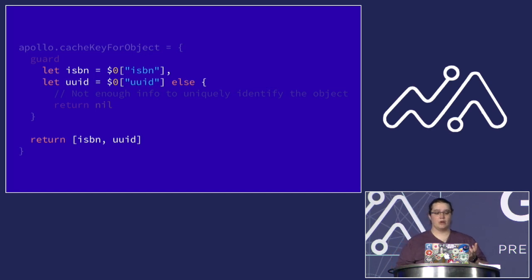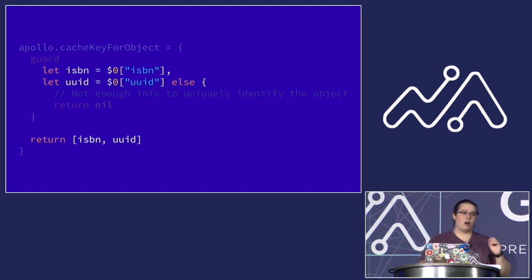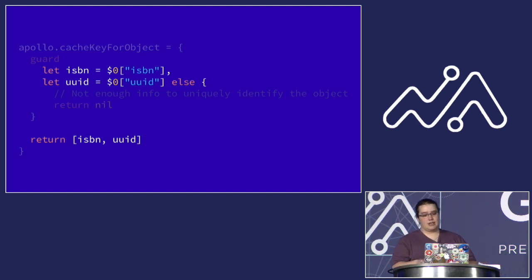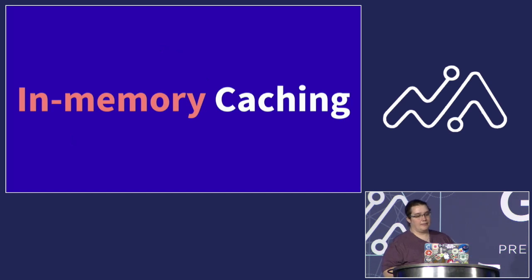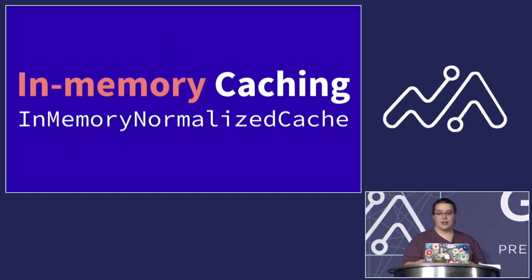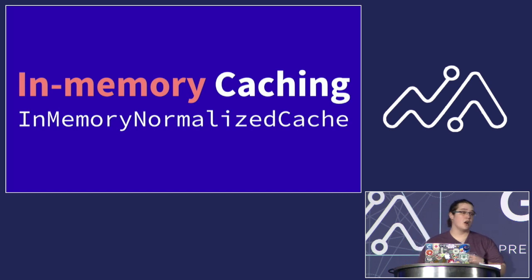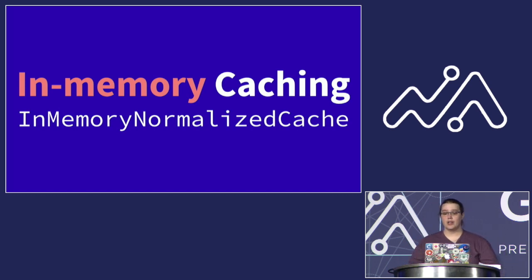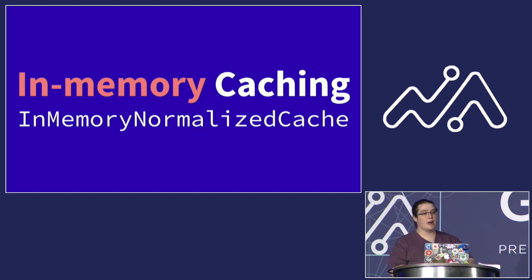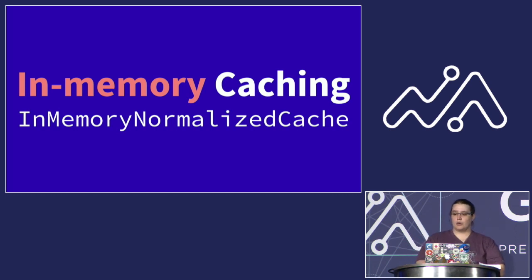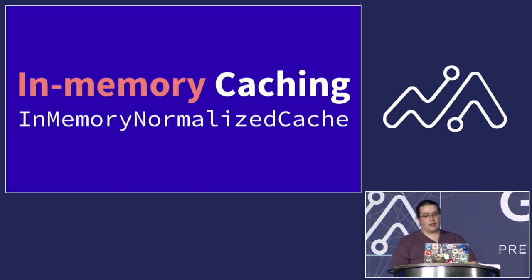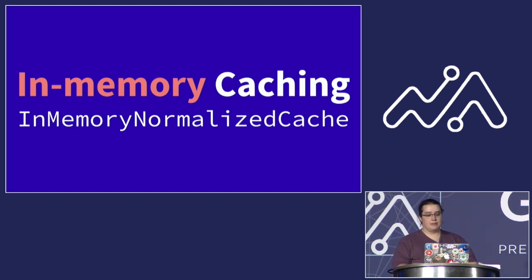Now, one thing to be aware of is that by default, all of the caching that we're doing takes place in memory with the help of an included class called the InMemoryNormalizedCache. This is automatically created for you by default under the hood when an instance of Apollo client is created. There were some instances where developers wanted to make sure not everything was cached in memory. And this is where the first of the supplementary libraries I'm going to talk about today comes in.